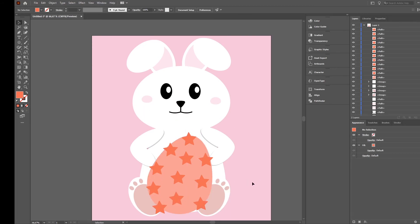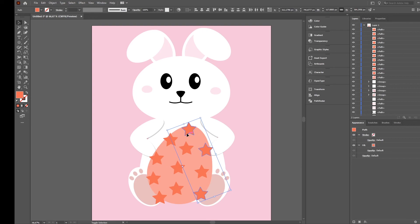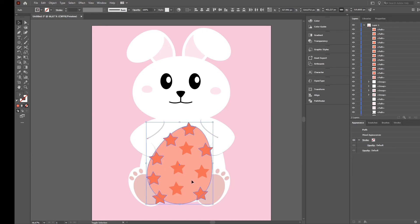I think this looks good. Then we select the ones which are over the edge, select the egg, and then go to the Shape Builder tool. Pressing Alt changes it from add to remove, so we can now go to the edges and just remove all parts which overlap.